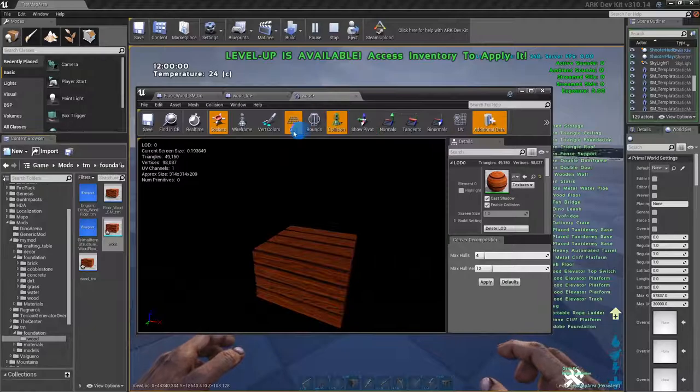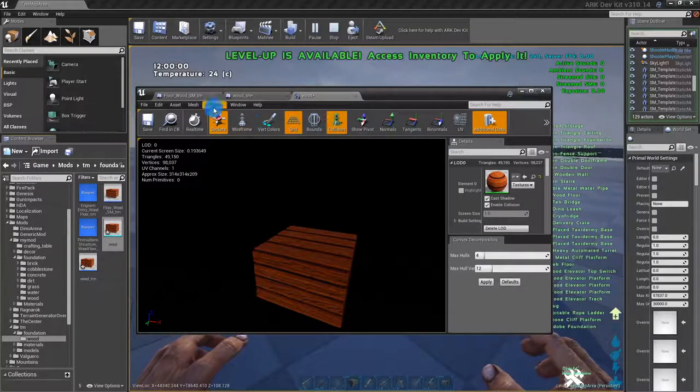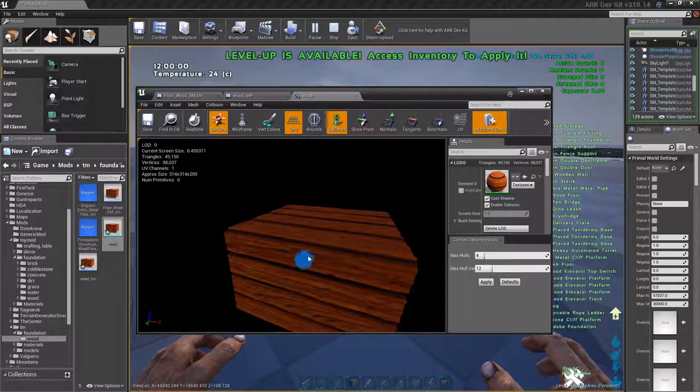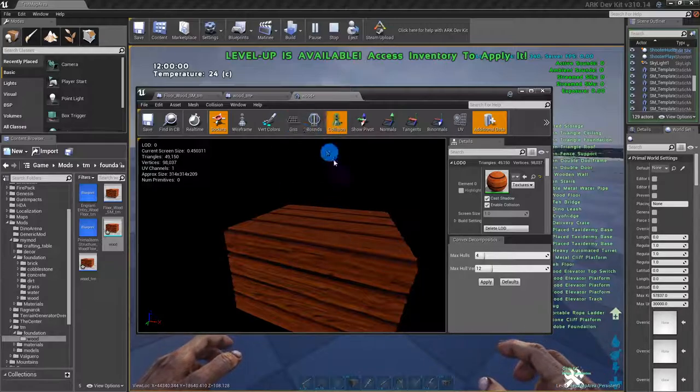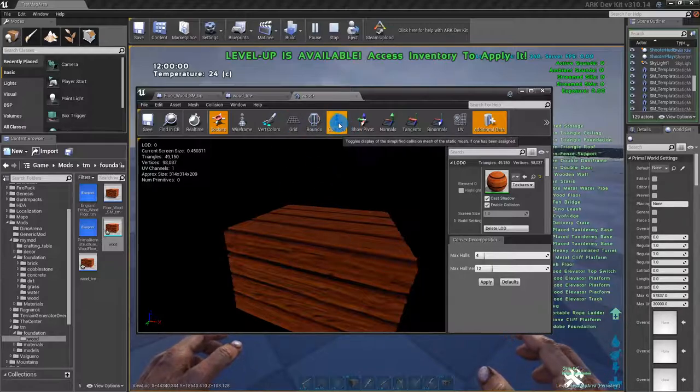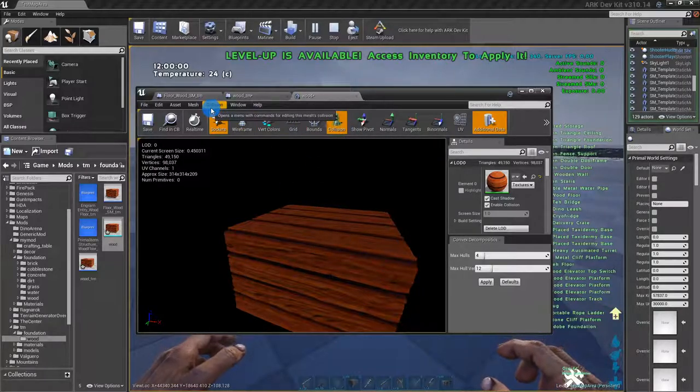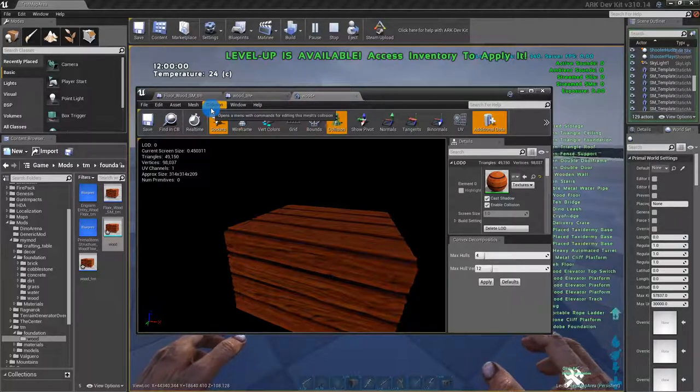Right now we have no collision. You would see a box around it with collision clicked on, but we don't have a collision there so it's gonna look the same either way.